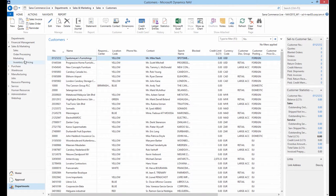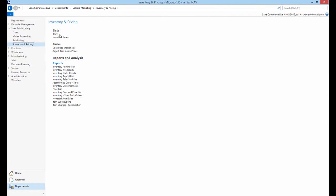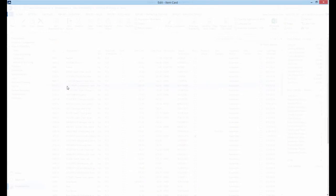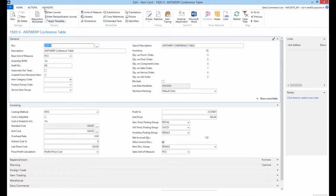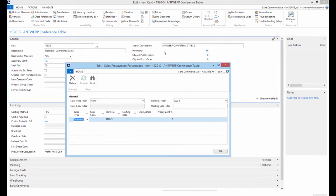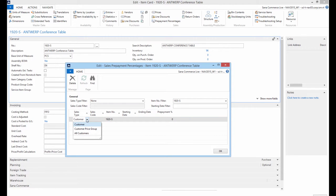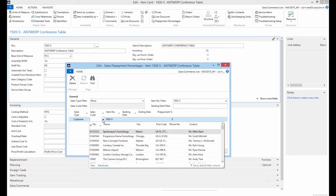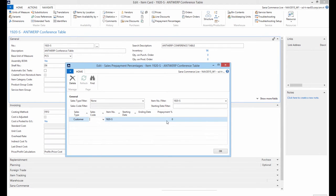If you want to set up prepayment percentage for an item, then open the item card, switch to the Navigate tab, and in the Sales area click Prepayment percentages. In the Sales Type column, set whether the prepayment percentage of an item should be applied to some specific customer or to all customers. If for a specific customer, this customer should be selected in the Sales Code field. Then enter the prepayment percentage.